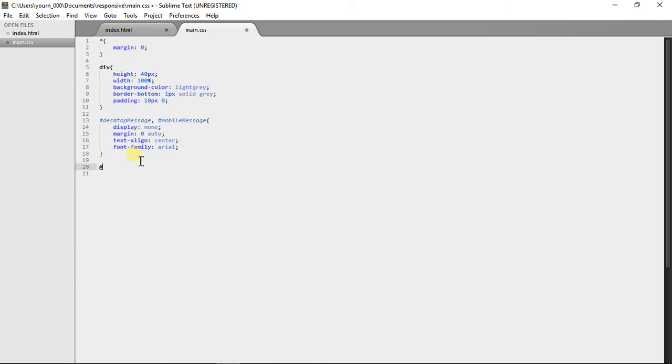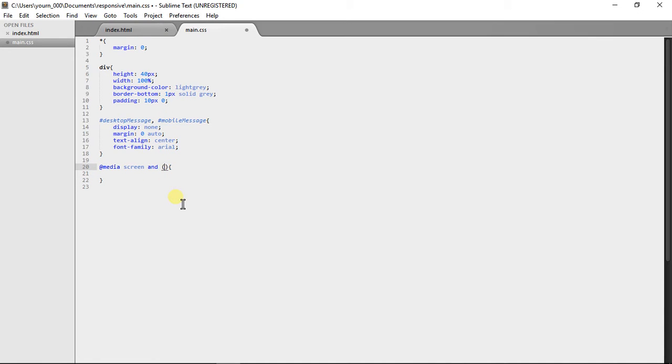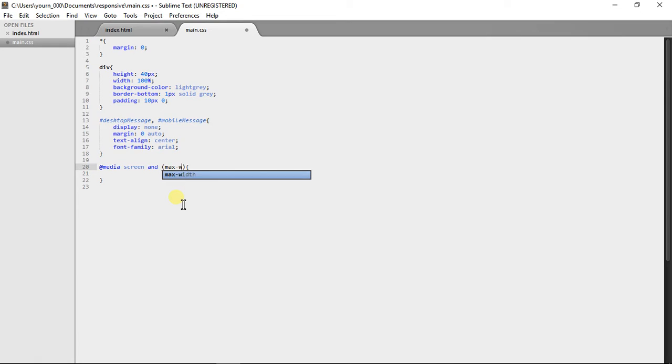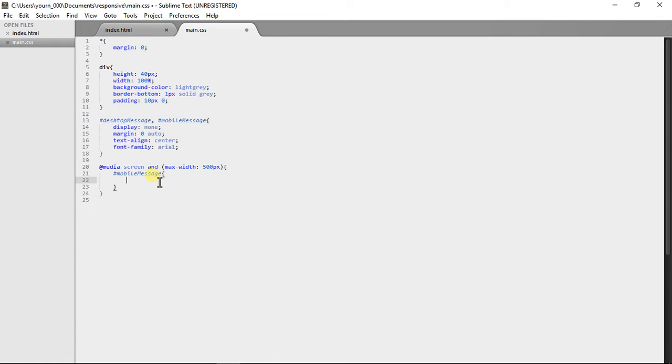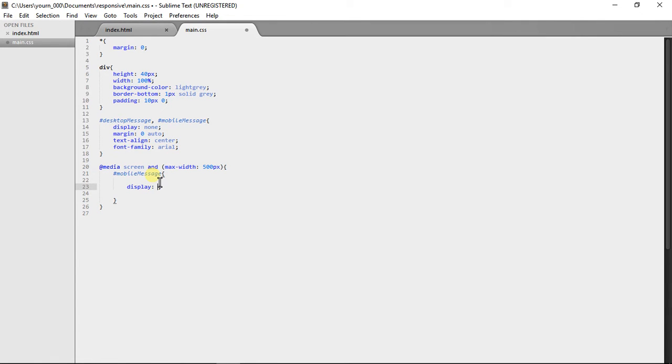At media screen and, so this is the code you'll need and in these parentheses is your condition. So max width 500 pixels. Now this is saying if the screen width is under 500 pixels then apply the styling which is here. So we're going to add a mobile message to display block.